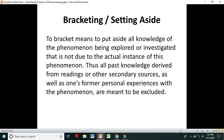Bracketing means setting aside — to bracket means to put aside all knowledge of the phenomenon being explored that is not due to actual instances of that phenomenon. Thus, all past knowledge derived from readings or other secondary sources, as well as one's former personal experiences with the phenomenon, are meant to be excluded.